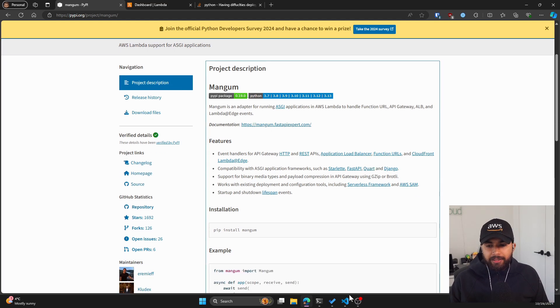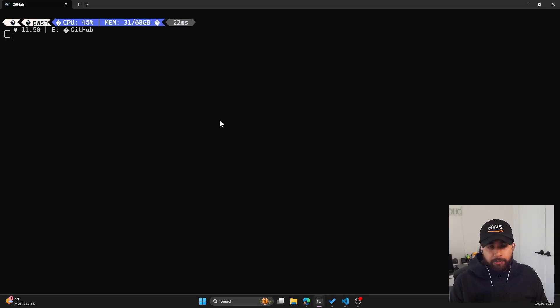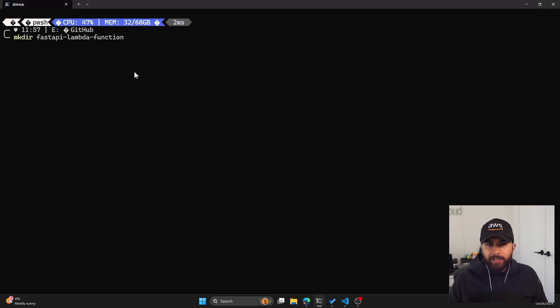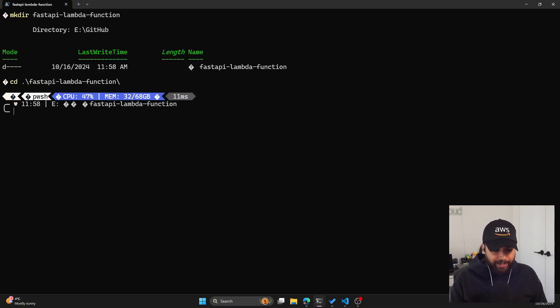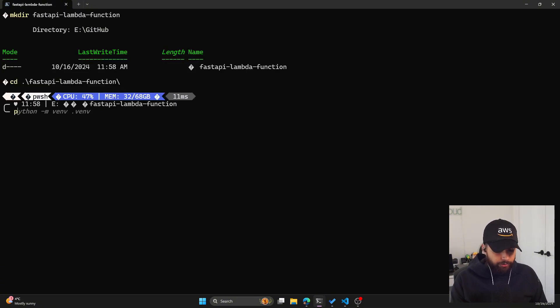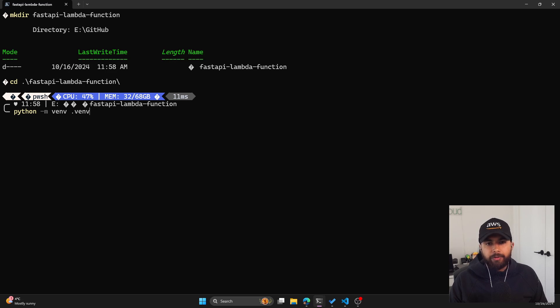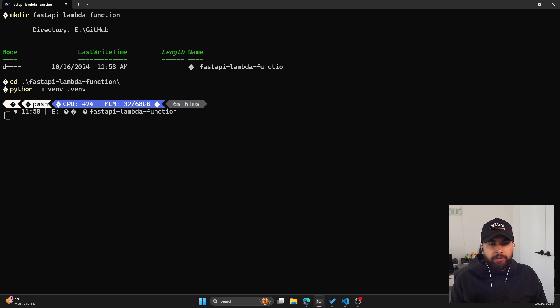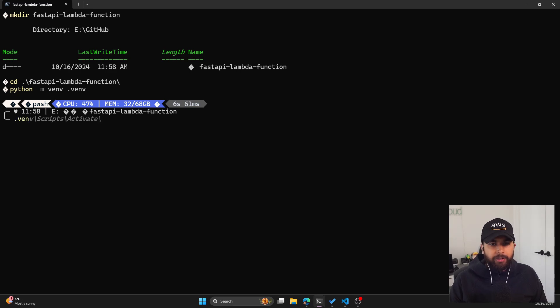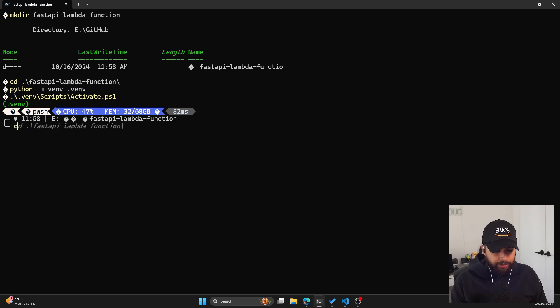Let's get started by creating a new folder for our project. I'm naming it FastAPI Lambda function. Let's cd into it. Now let's create a virtual environment. You can do that by python -m venv, whatever the name of virtual environment folder you want to give. In my case, I'm going with .venv. After the virtual environment is created, let's activate it. On Windows, you can do that by running the activate script. Now we have our virtual environment and the directory ready.